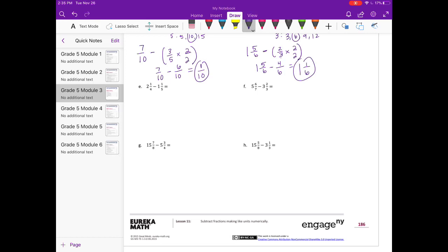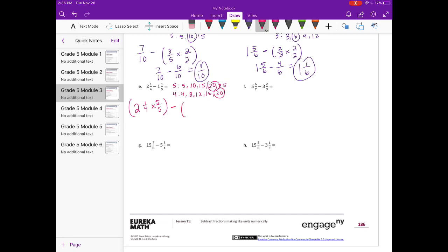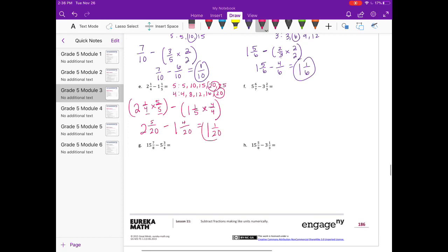E: 2 and 1 fourths minus 1 and 1 fifth. Let's find a common denominator for 5 and 4. We have 20 as our first common multiple. For 2 and 1 fourths, 4 times 5 is 20, so we multiply by 5 fifths. For 1 and 1 fifth, 5 times 4 is 20, so we multiply by 4 fourths. That gives 2 and 5 twentieths minus 1 and 4 twentieths. 2 minus 1 is 1, and 5 twentieths minus 4 twentieths is 1 twentieth. So the answer is 1 and 1 twentieth.